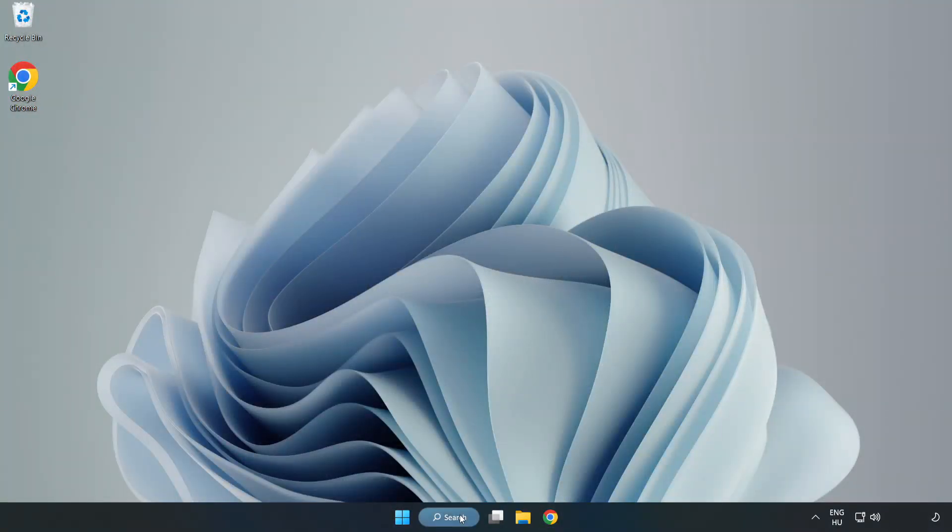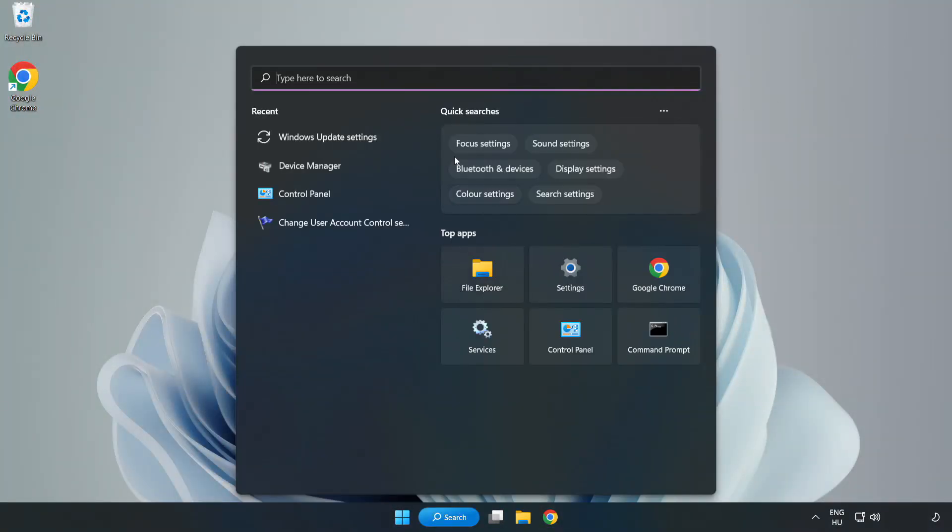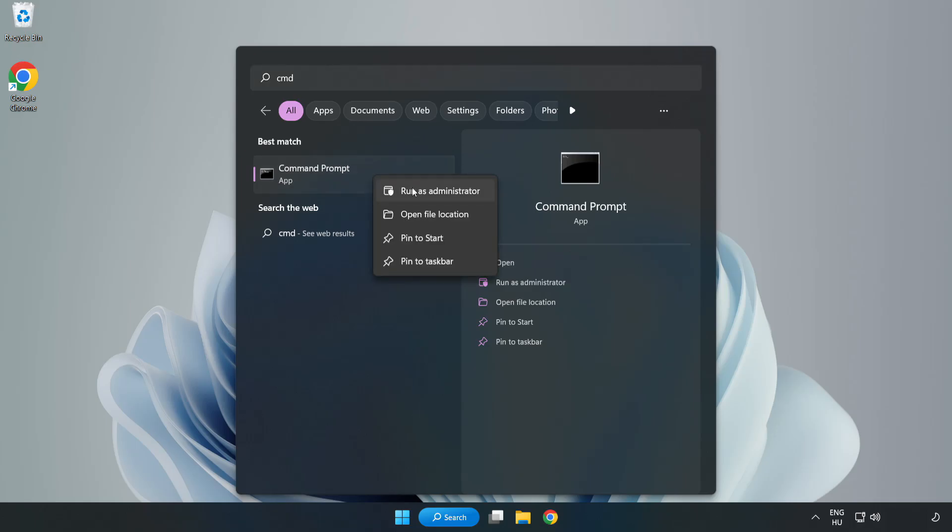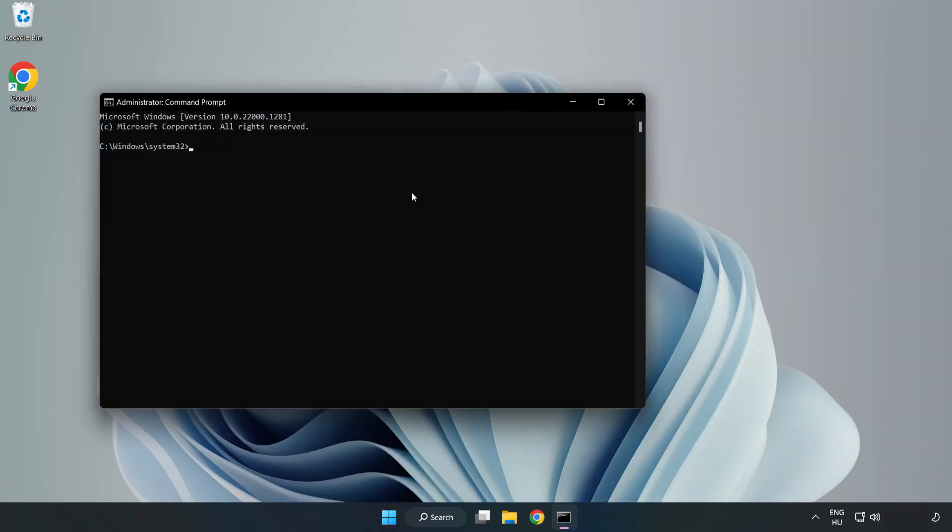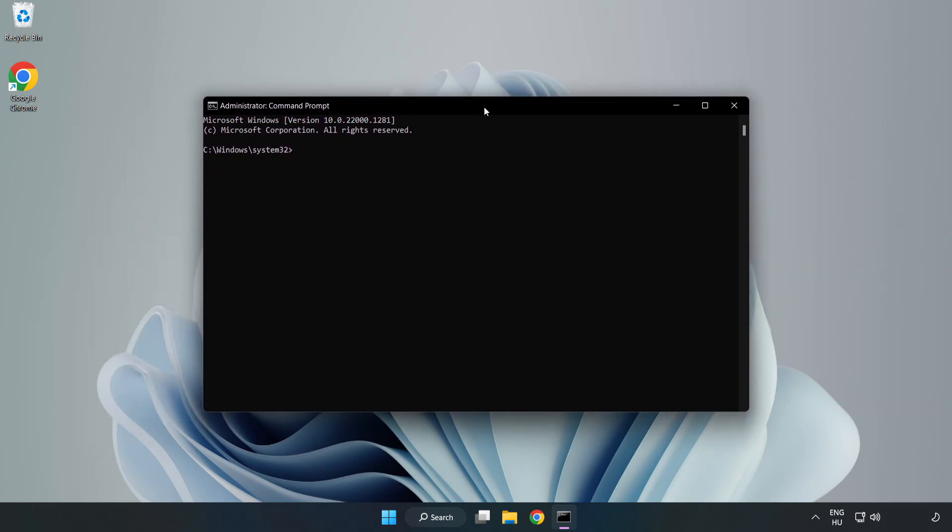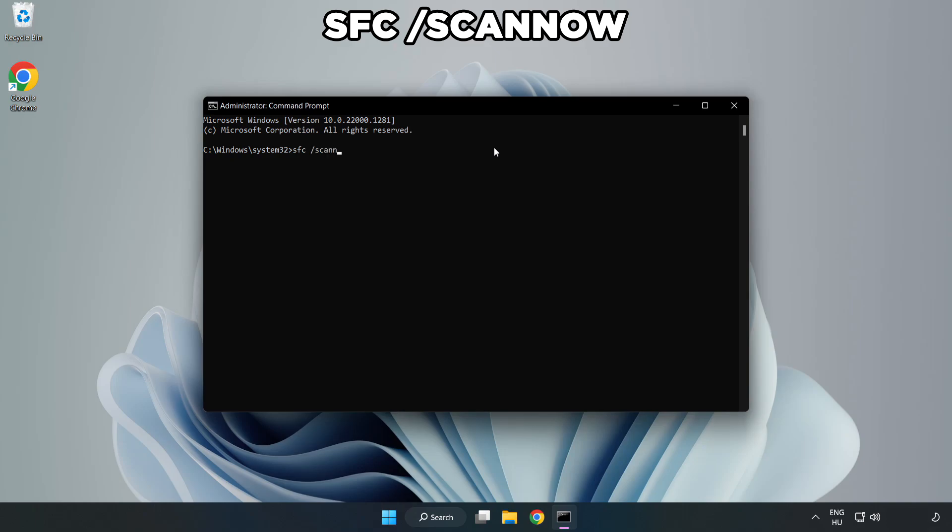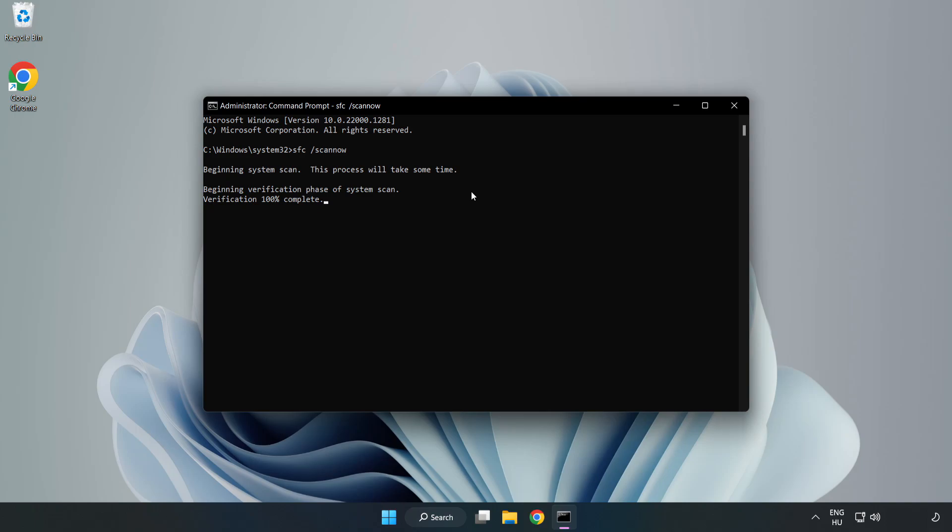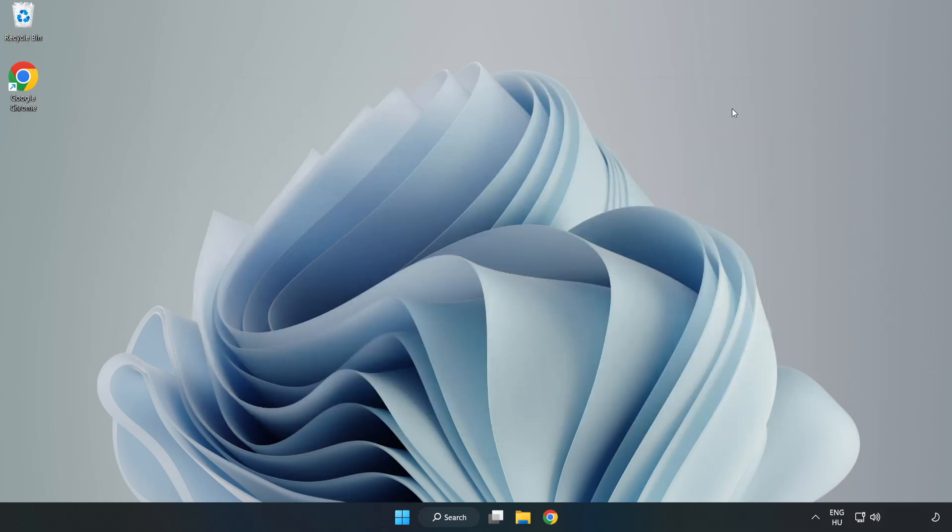Click the search bar and type CMD. Right-click Command Prompt and click 'Run as Administrator.' Type 'SFC /scannow' and wait. After it completes, close the window and restart your PC.